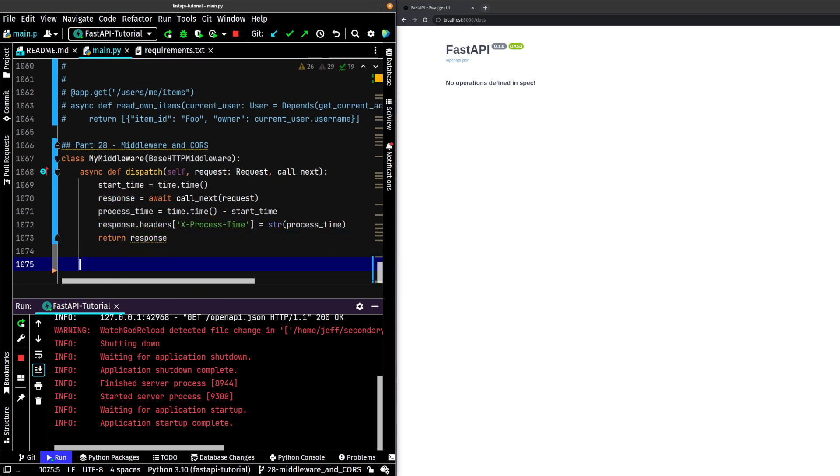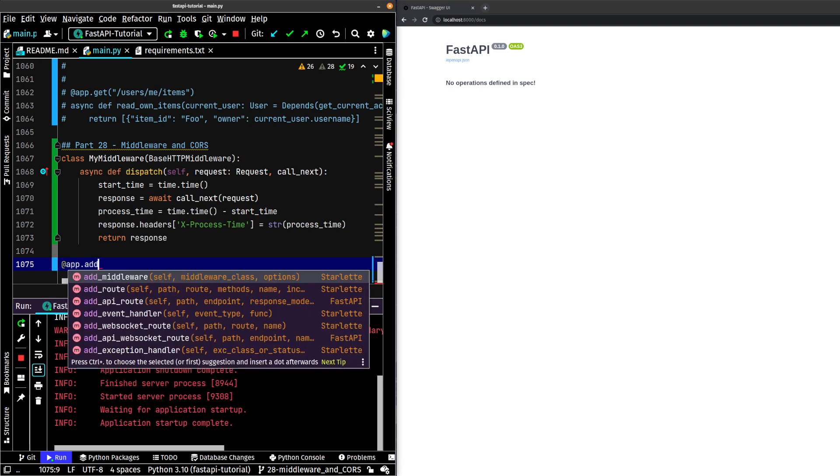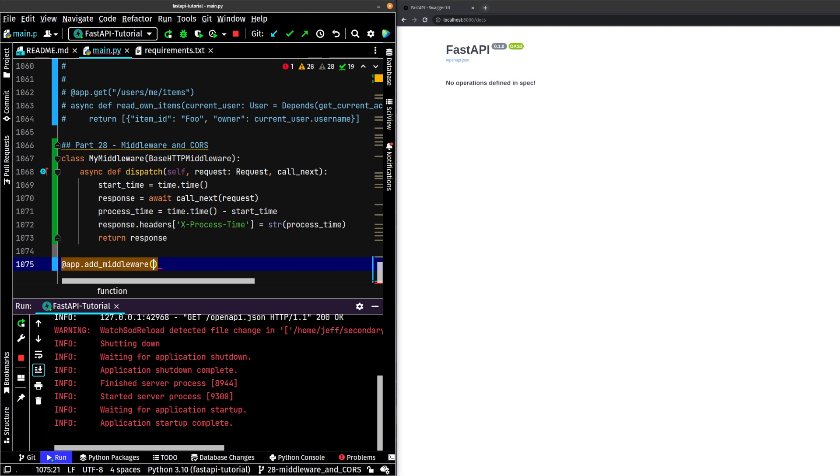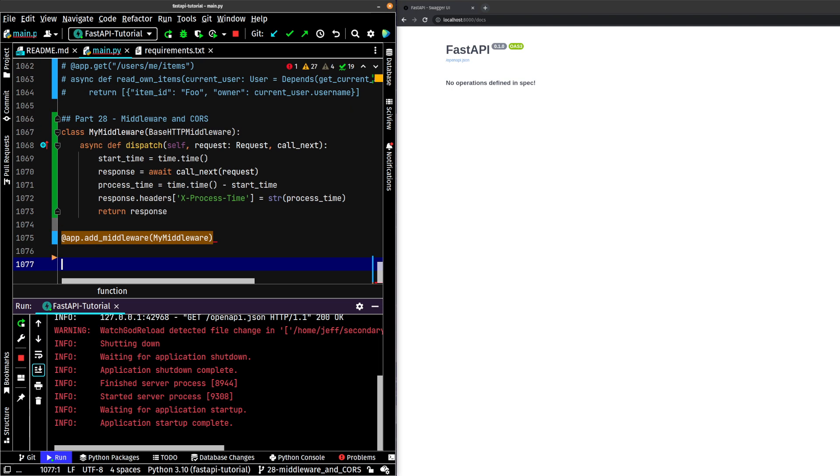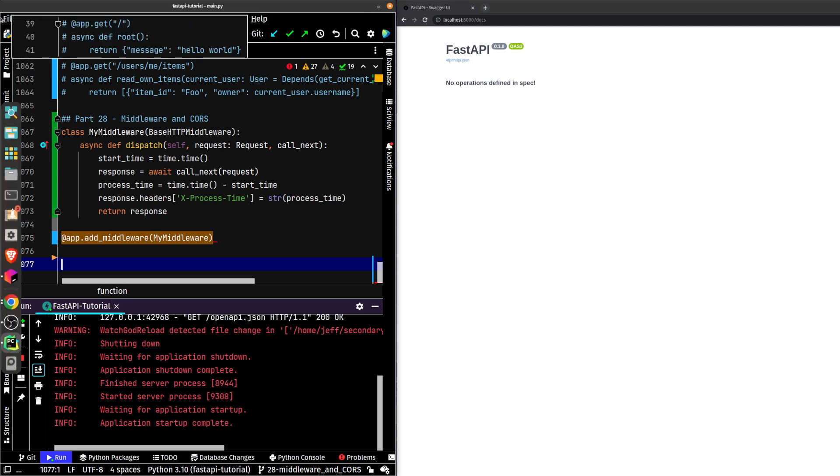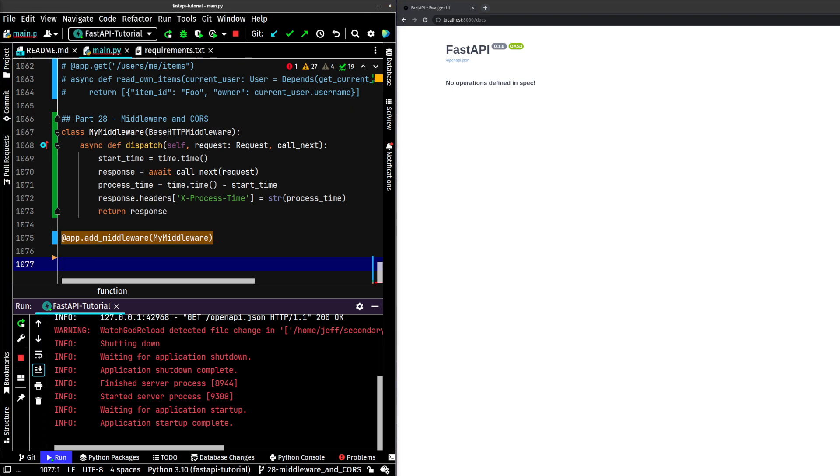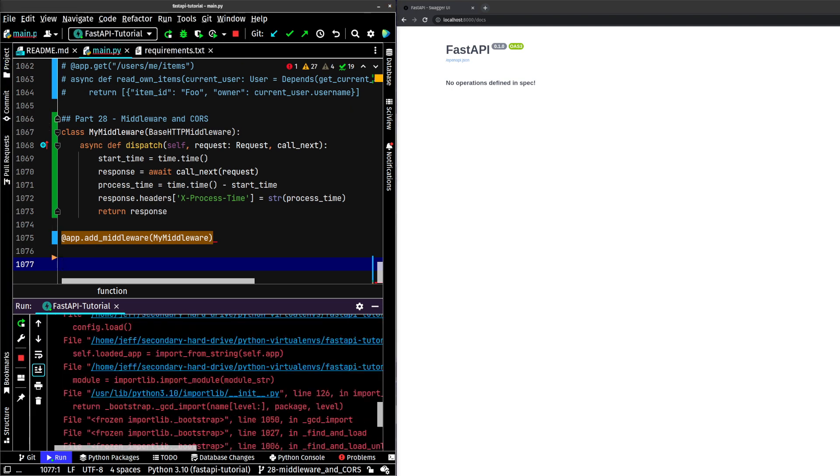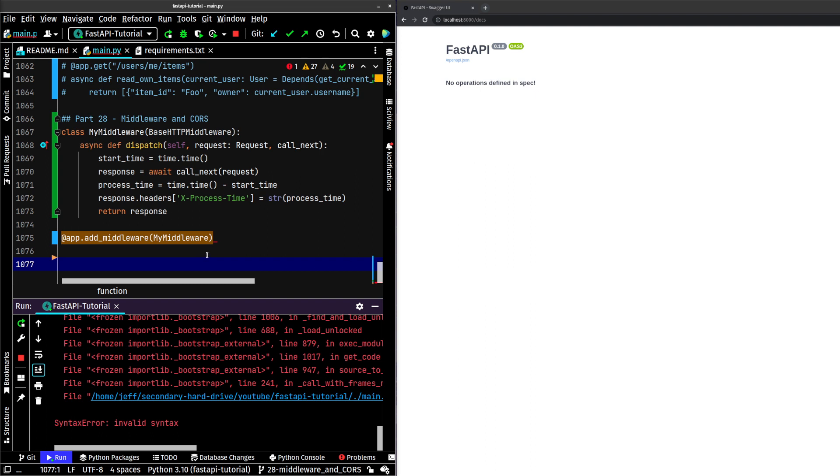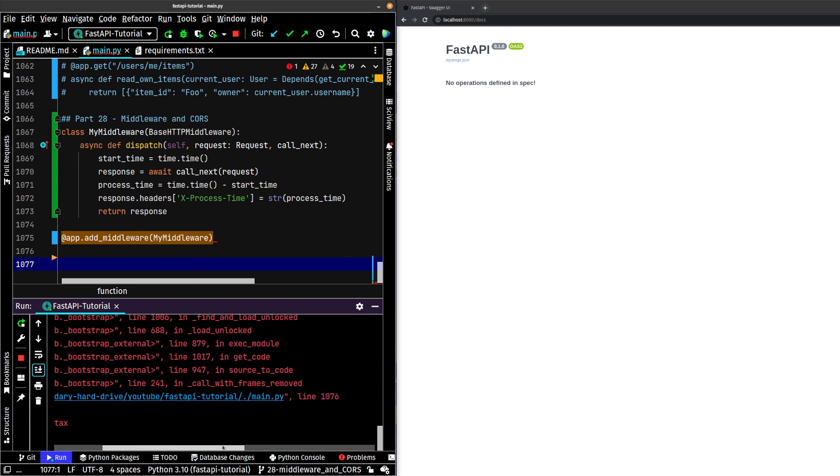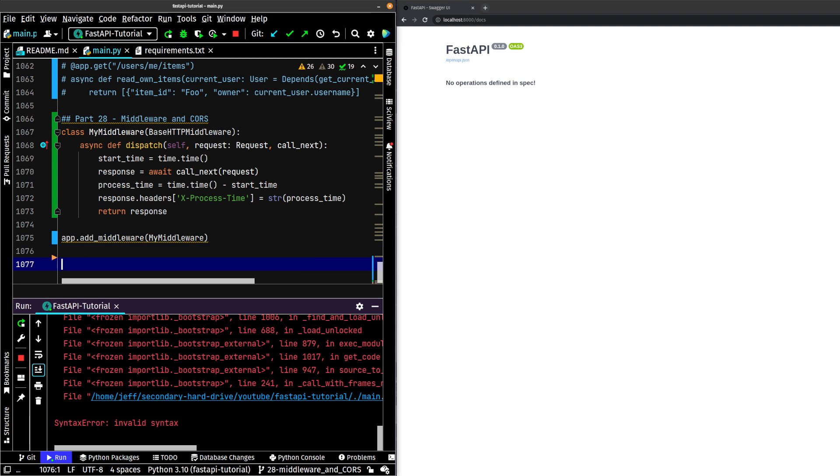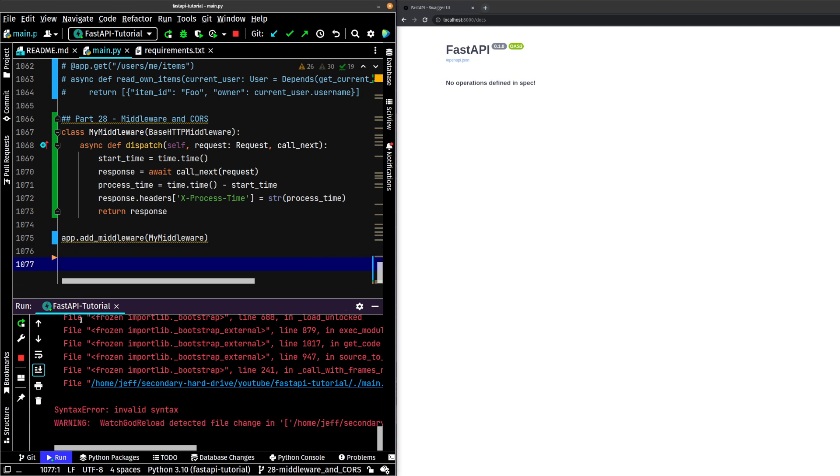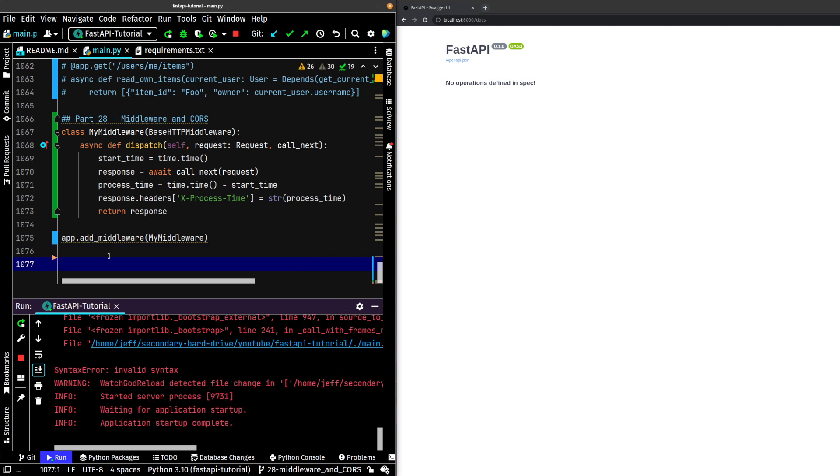Now, in order to add our middleware to our app, all we need to do is add app.add_middleware, MyMiddleware. So now our custom middleware that we've created has been added to our app. Okay. What's the matter? Line 1076. It's not @app. It's just app.add_middleware. Let's see. Okay. Reloaded.